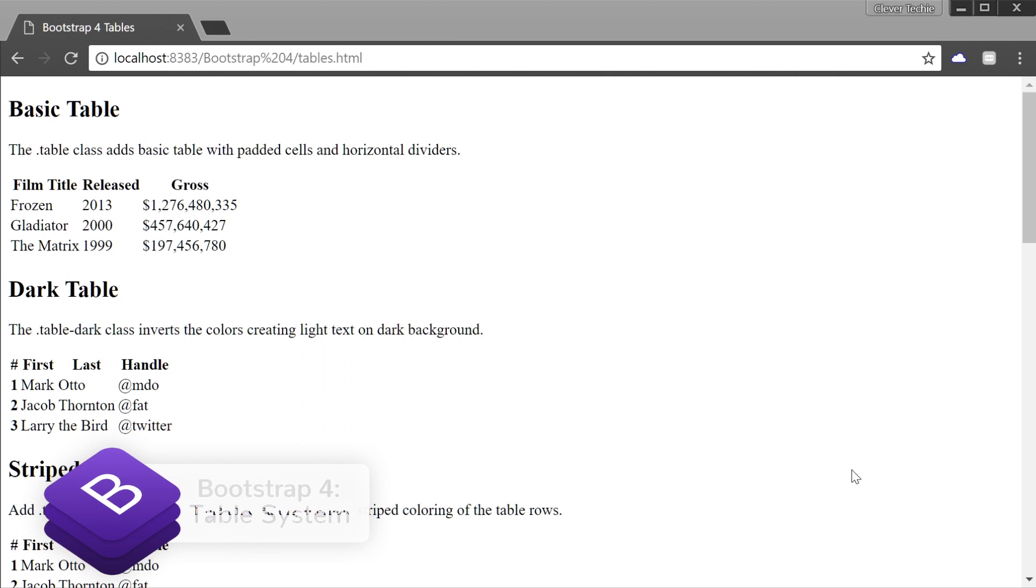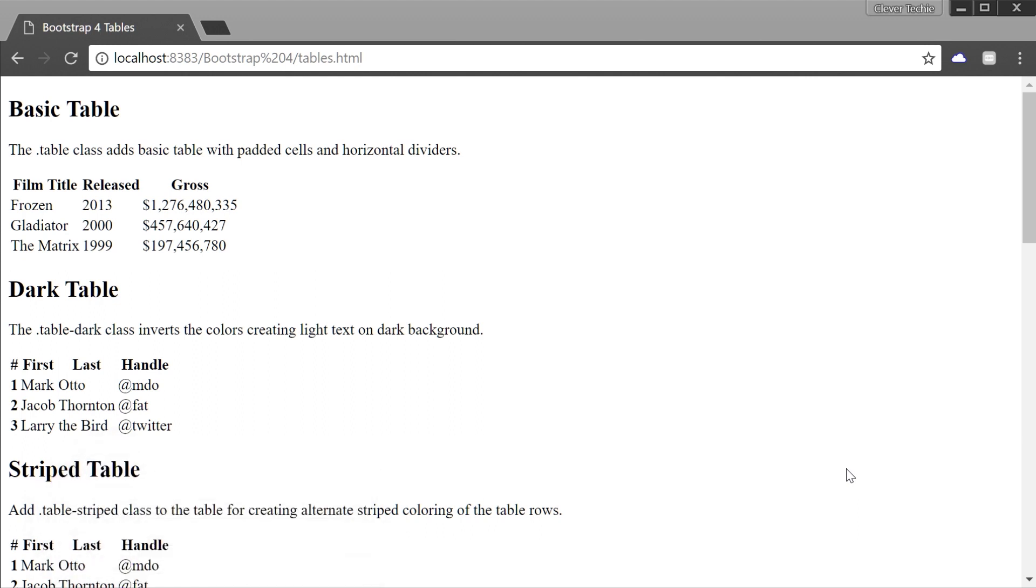Bootstrap 4 added new table classes that we can use to build good-looking, responsive tables. There are also some changes in the way tables are styled compared to Bootstrap 3, as well as prior releases of Bootstrap 4. So I'll make sure to point out all the differences and highlight new features.